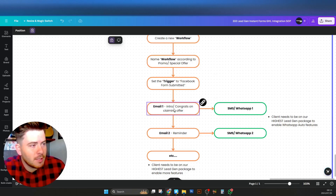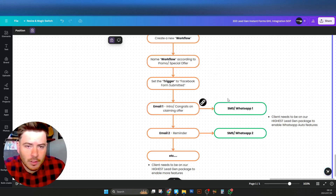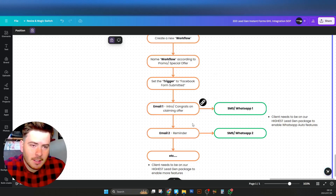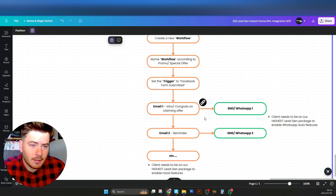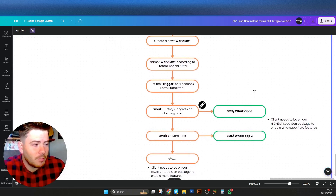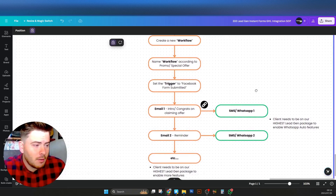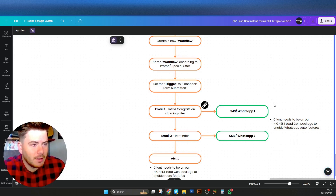Email 1 is the typical introduction — the people have just claimed the offer on Facebook or Instagram, inserted their details, so the first thing you do is send them an intro, welcome, or congratulations for claiming the offer. Email 2 is typically a reminder, maybe a day or so afterwards or later that day, depending on how your client would like it set up.